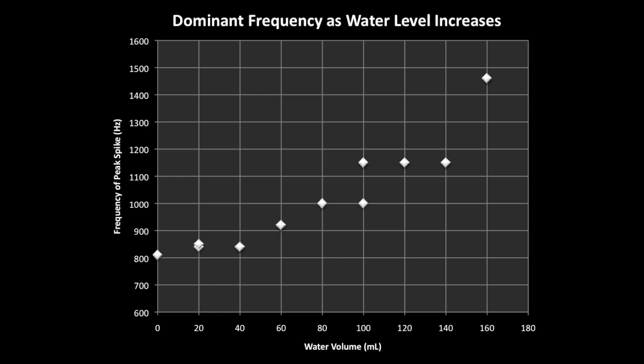Here I've plotted the position of the highest amplitude peak in the power spectrum as the water in the jar increases. Although I'm using a limited number of data points, it is clear that the position of the dominant frequency in the power spectrum does move to higher frequencies as water volume is increased.